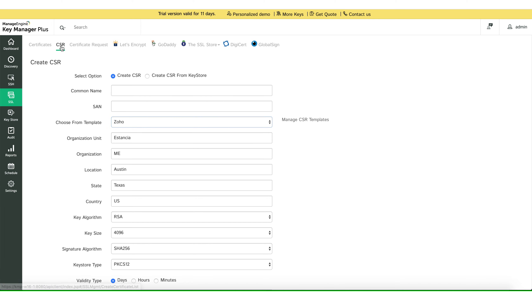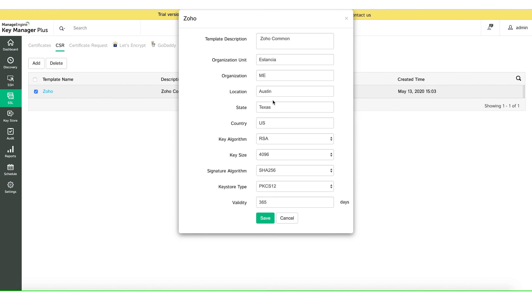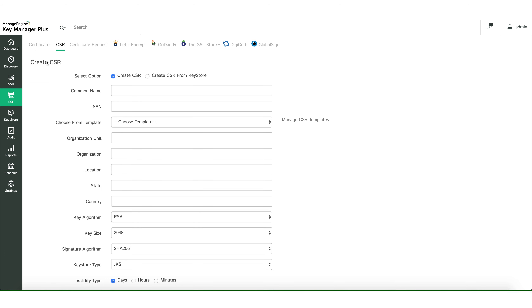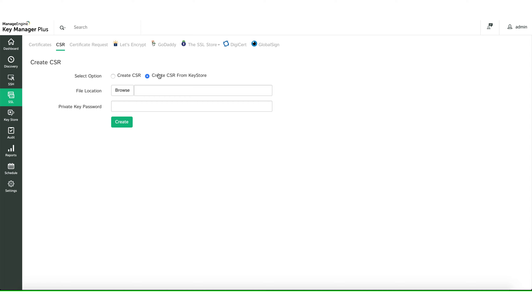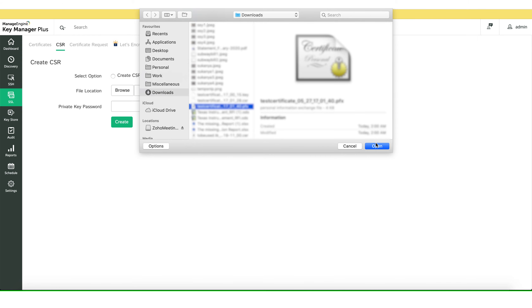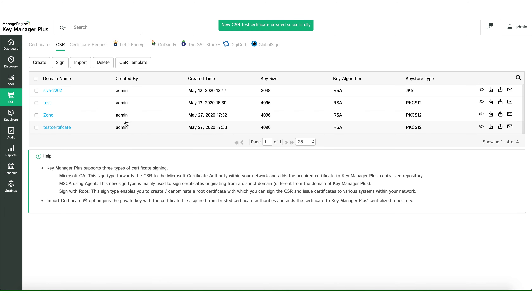These templates can be created by navigating to CSR > CSR Template > Add. You can have as many templates added within the tool to make it easier while creating a certificate signing request. If you already have a key store, you can use the Create CSR from KeyStore option to browse for the key store, provide the private key password, and hit Create. This will also create a certificate signing request.